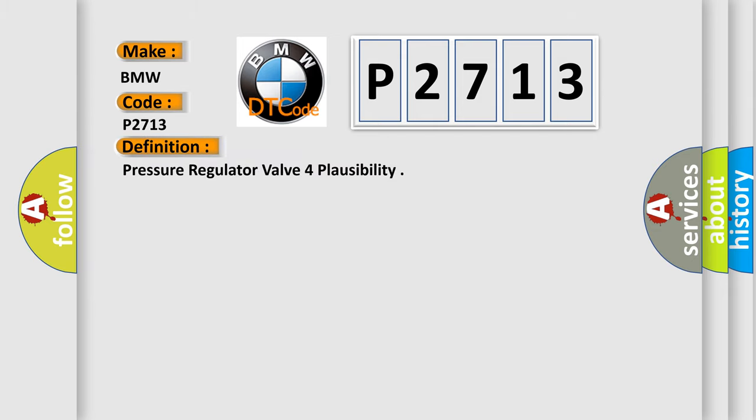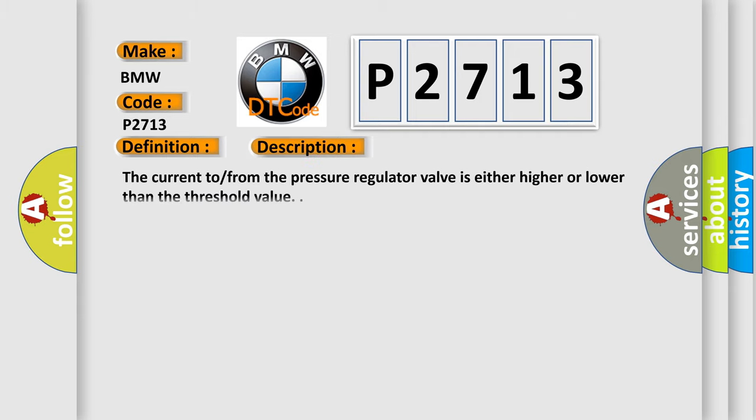The basic definition is Pressure Regulator Valve for Plausibility. And now this is a short description of this DTC code. The current from the pressure regulator valve is either higher or lower than the threshold value.